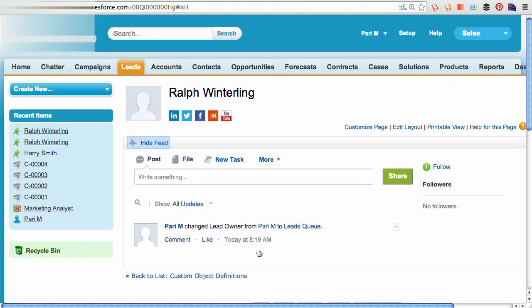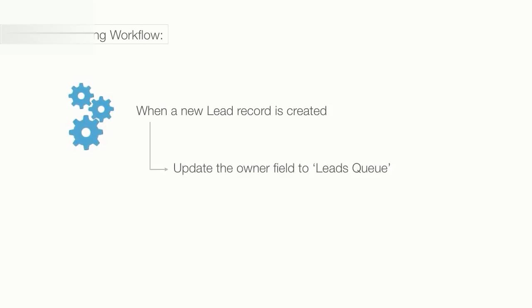However, I need this to be automated. I can use a workflow to achieve this. Whenever a new lead is created, update the owner to the leads queue.